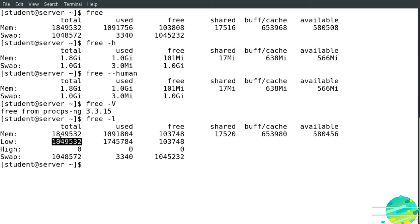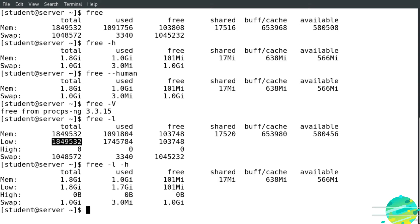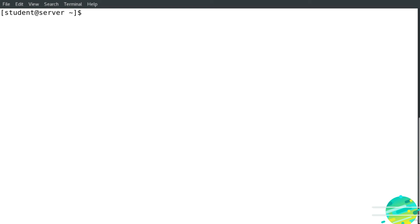So what I'm going to do is use -h. Now as you can see here, we have the output in a human readable way. We're going to clear the screen.